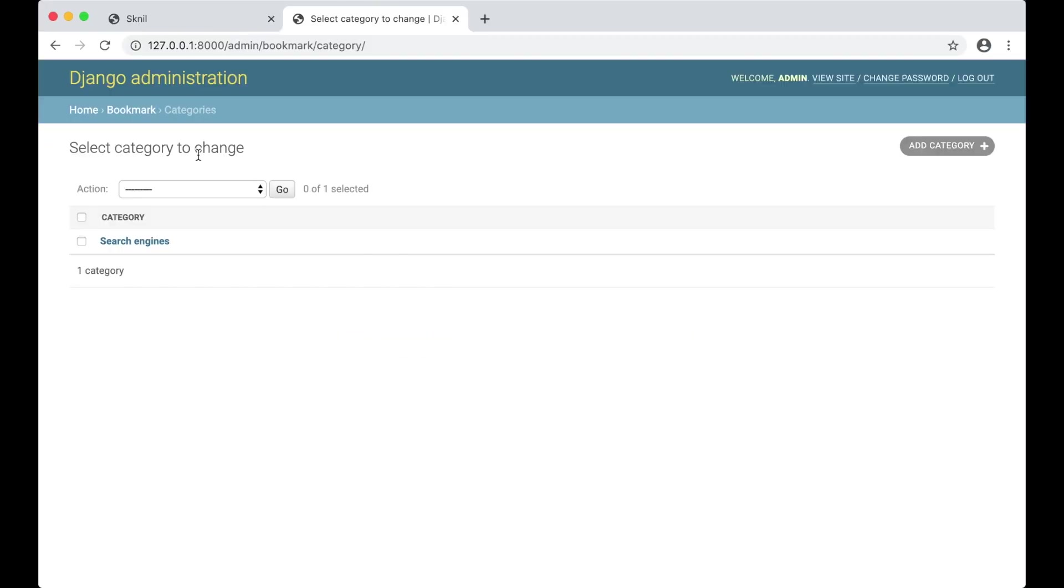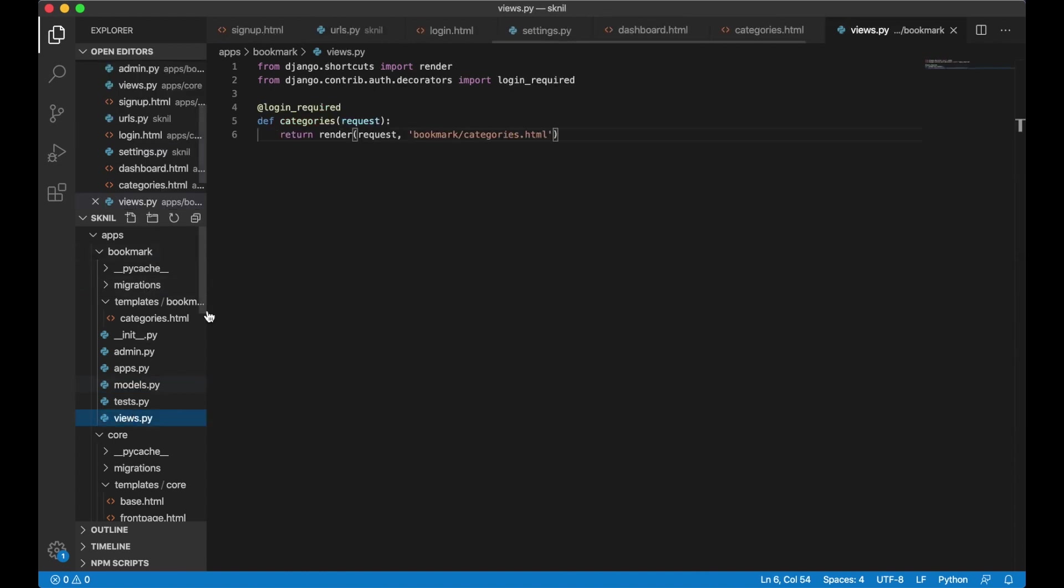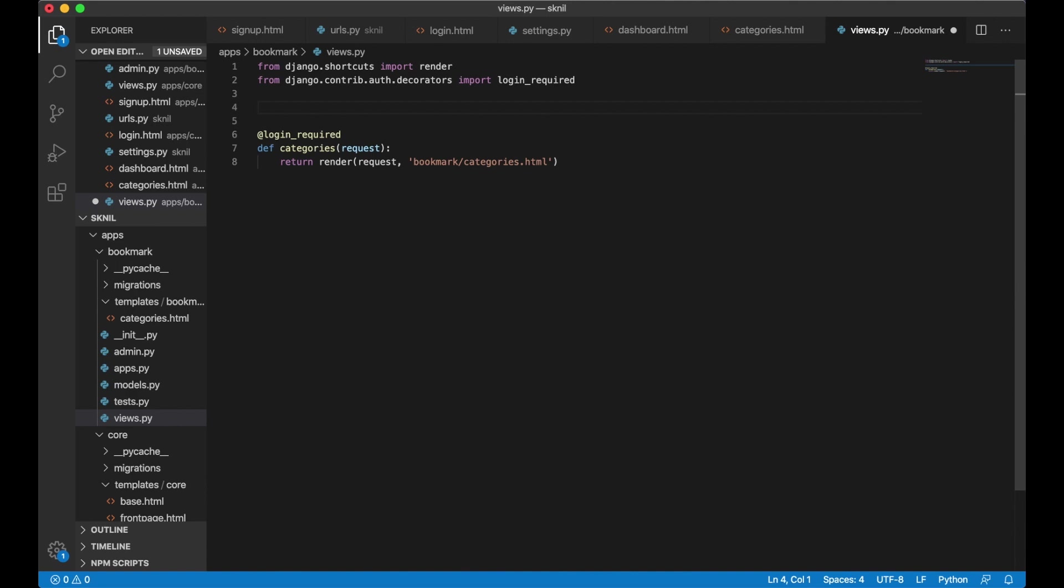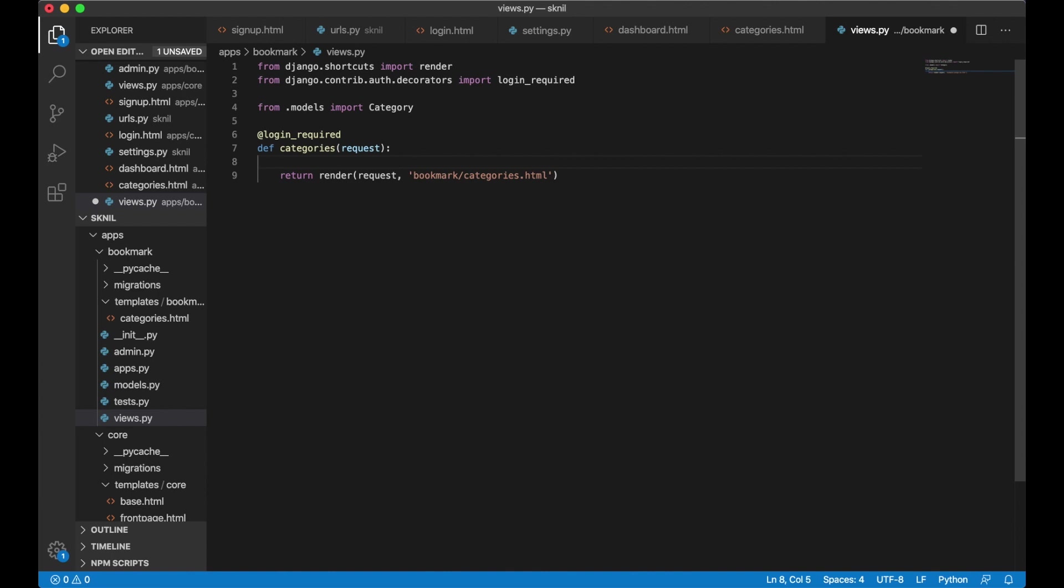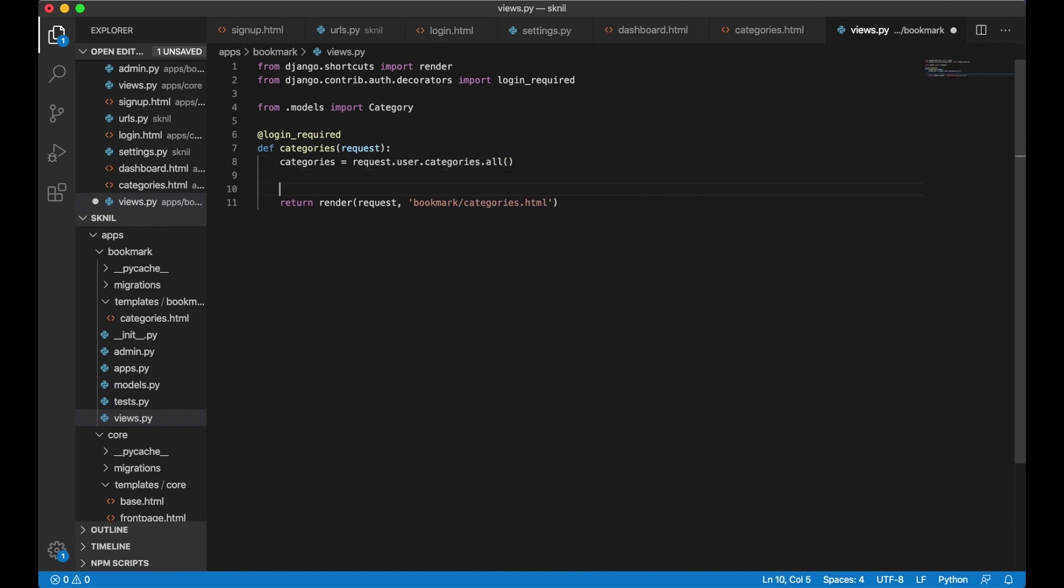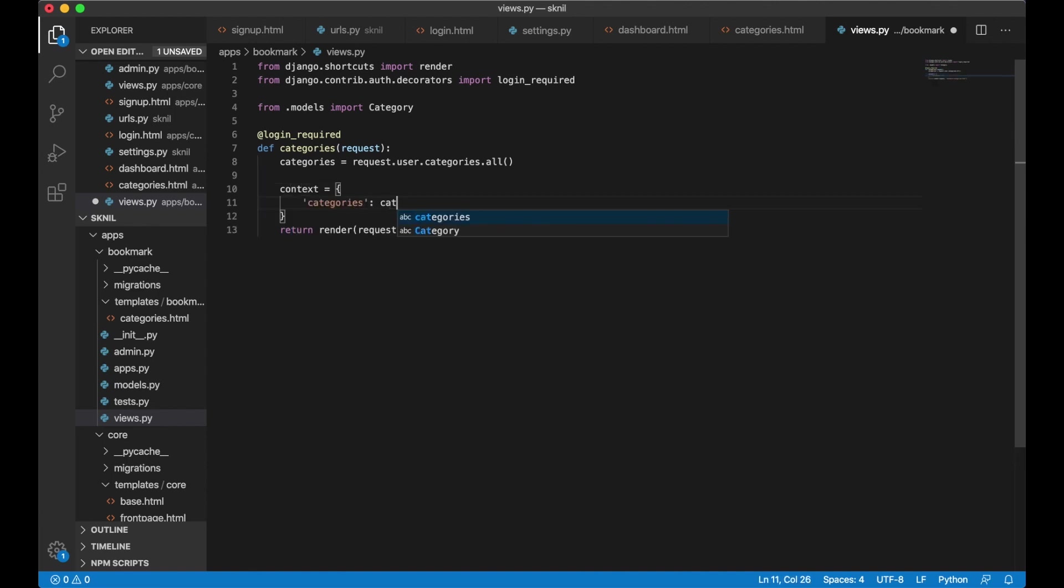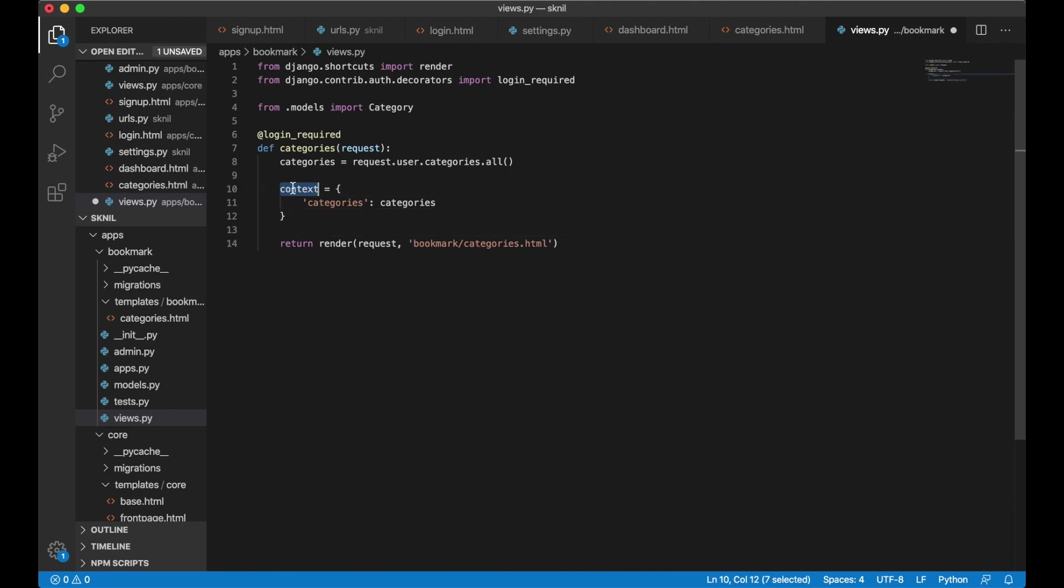Now that we know that this is working we can begin by listing out all categories on the category page. Open up bookmark slash views dot py and import the model up here. From dot models import category. And inside the category view I want to get all the categories belonging to the authenticated user. So then I say categories equals request dot user dot categories dot all. And then I add a dictionary context with categories. And I also need to pass this data in to the template.